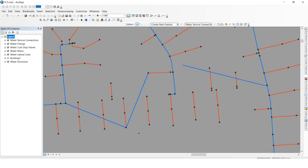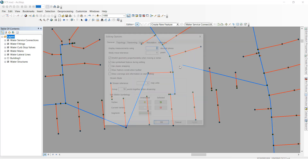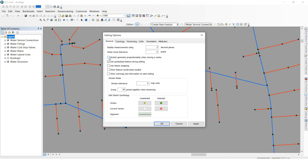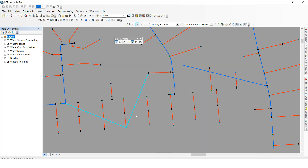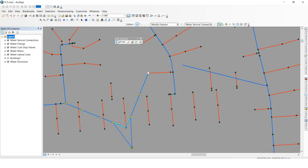If you want to move a single vertex, we need to change this option. Click Options, then untick the Geometry mark, then click OK. Now if you move this vertex, only this single vertex will move — the in-between vertices will not move because that option is not selected.